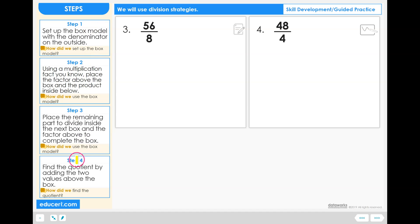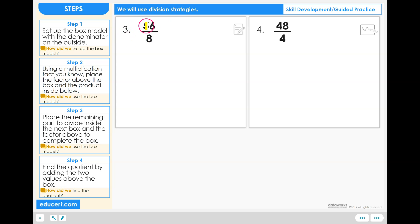Let's follow these four steps to complete a couple of problems using the Distribute Strategy for Division. Problem 3: 56 divided by 8.